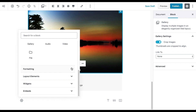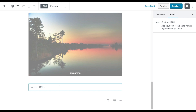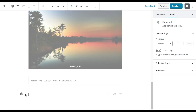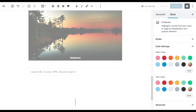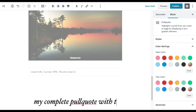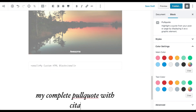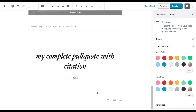Now let's go to the formatting blocks. You can add custom HTML, including script tags, using the custom HTML block — this is awesome because previously you had to switch to the text editor mode to do that. There's also a pull quote block for quoting something with a citation style.